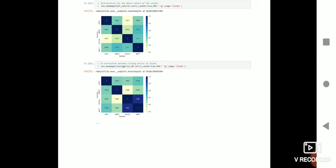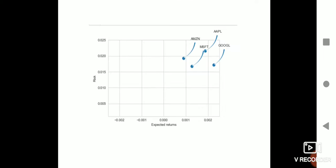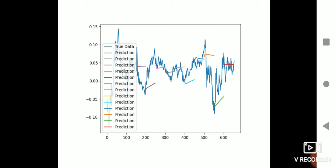Google has the most expected returns with the least risk involved, almost the least risk involved, whereas Apple has the highest risk here. And after that, after risk analysis, we have done the prediction part.